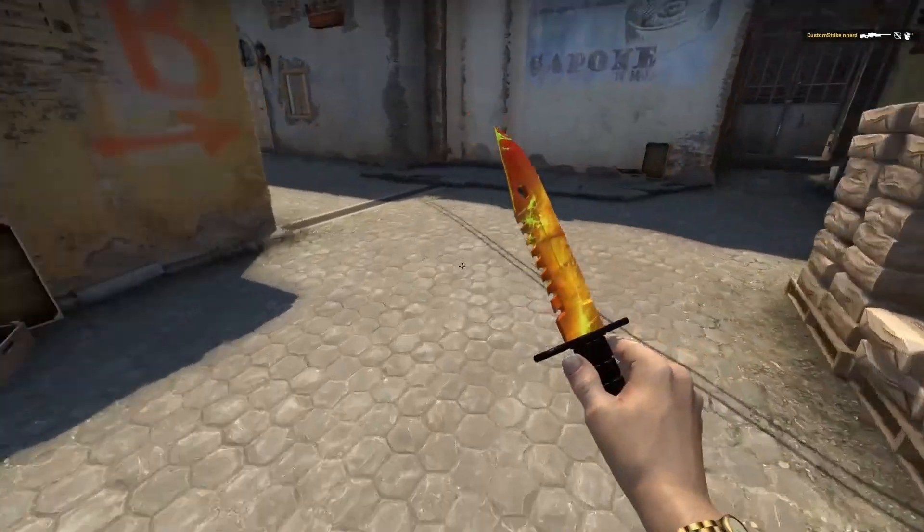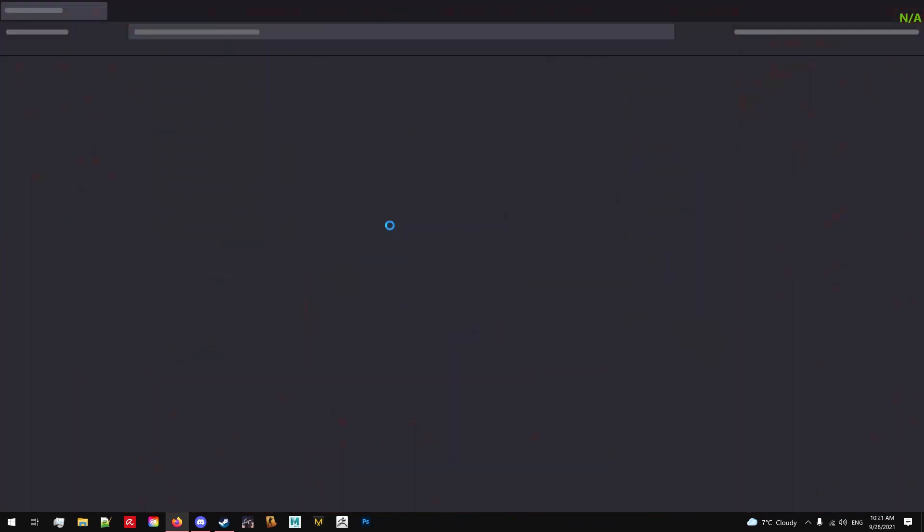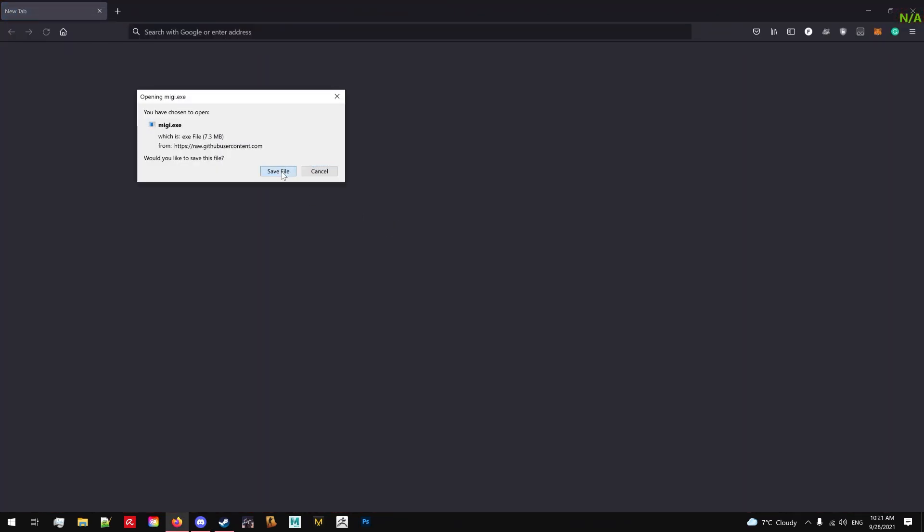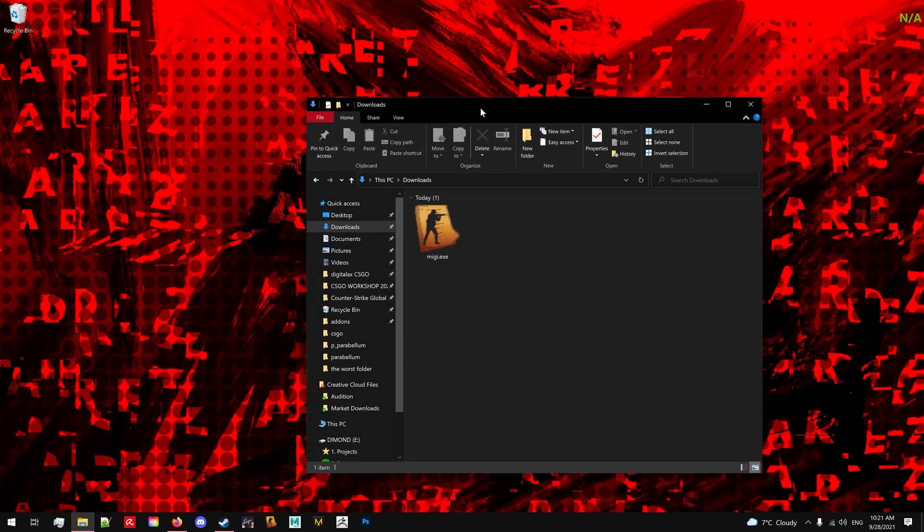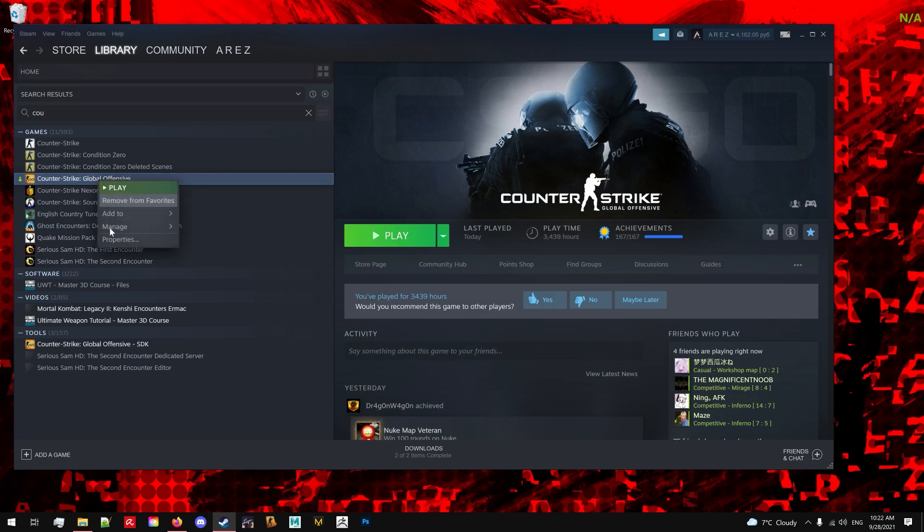So the first thing you want to do is download MIGI 3.0. It is a modding tool that we will use to install mods. Click the first link in description, download MIGI and then navigate to Counter-Strike Global Offensive folder and place MIGI there.